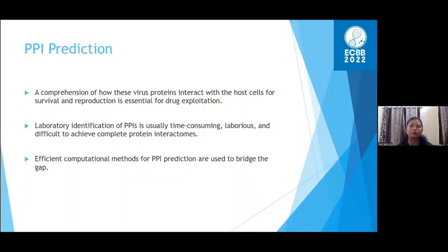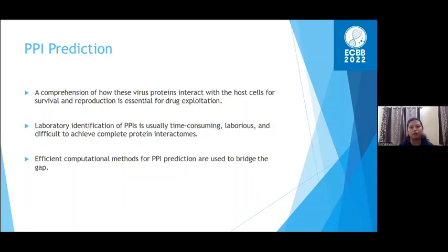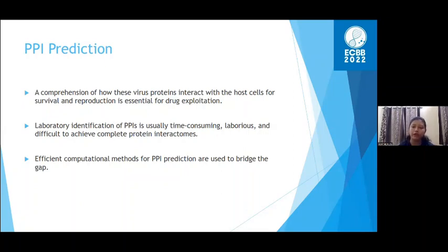Not only for SARS-CoV-2, but for any kind of virus — Dengue, Chikungunya — or cancer, any disease where the complete interactome is not yet done, machine learning can be a helpful way to find potential human protein targets that can be tested through experiments.